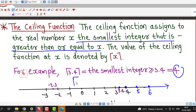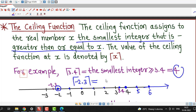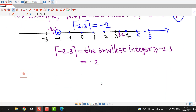Suppose we are interested in the ceiling function at -2.3. We concentrate on -2.3 and its right-hand side. The integers to the right side of -2.3 are -2, -1, 0, 1, and so on. Out of these integers the smallest integer is -2. So the value of the ceiling function at -2.3 is -2.